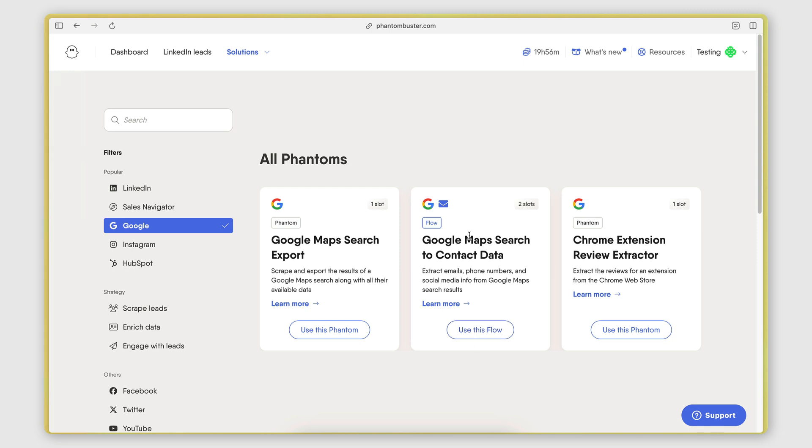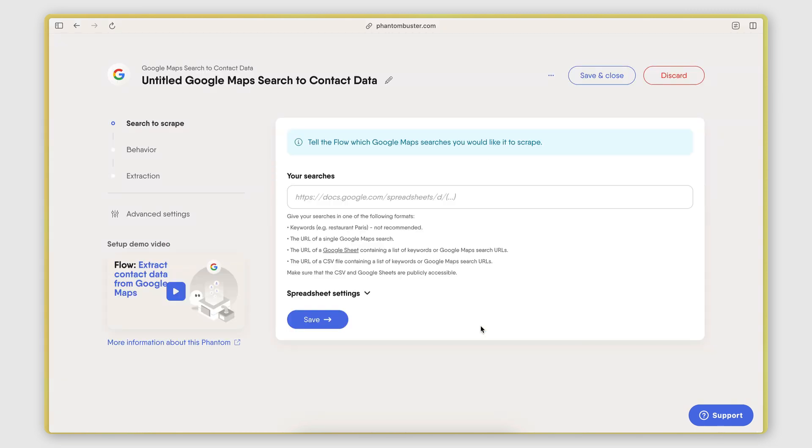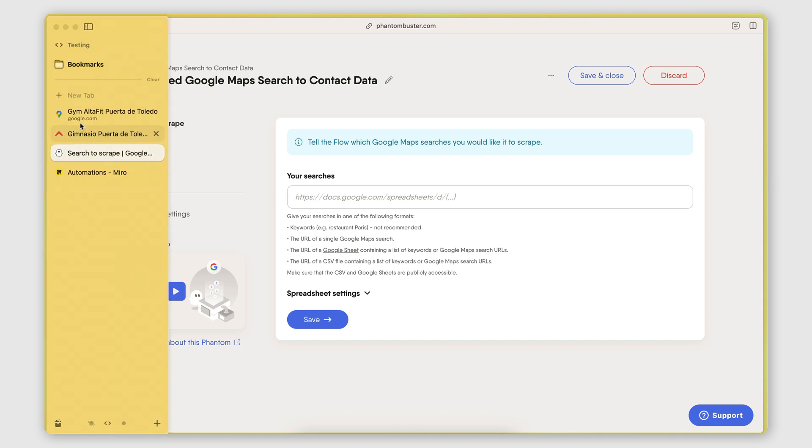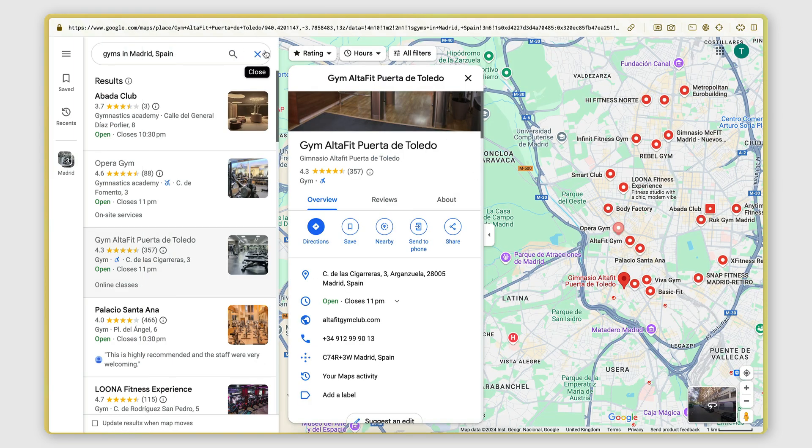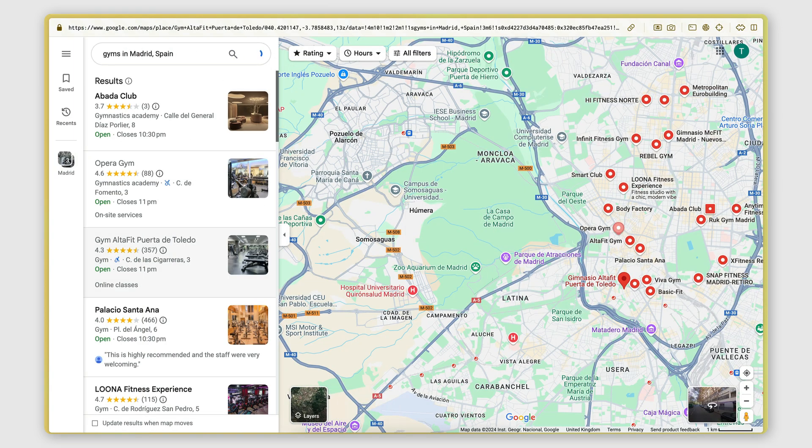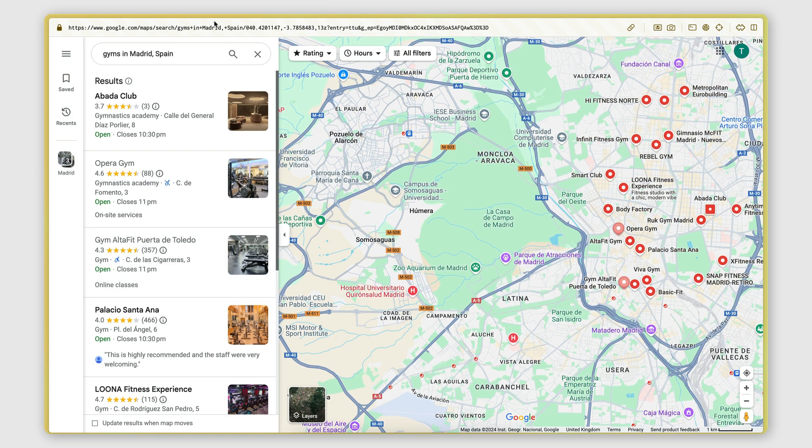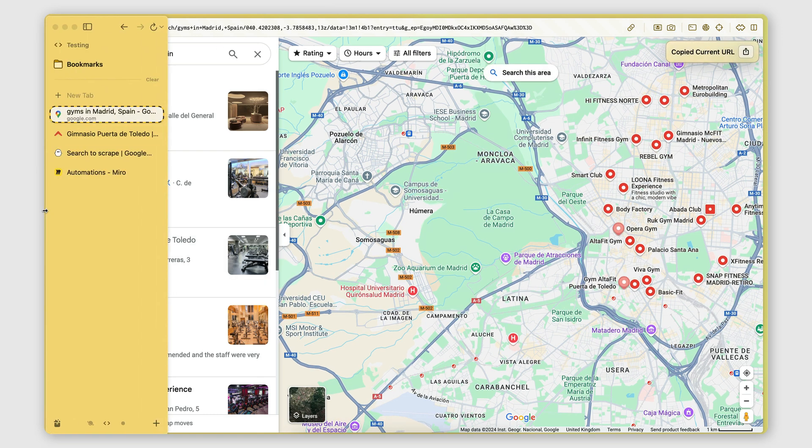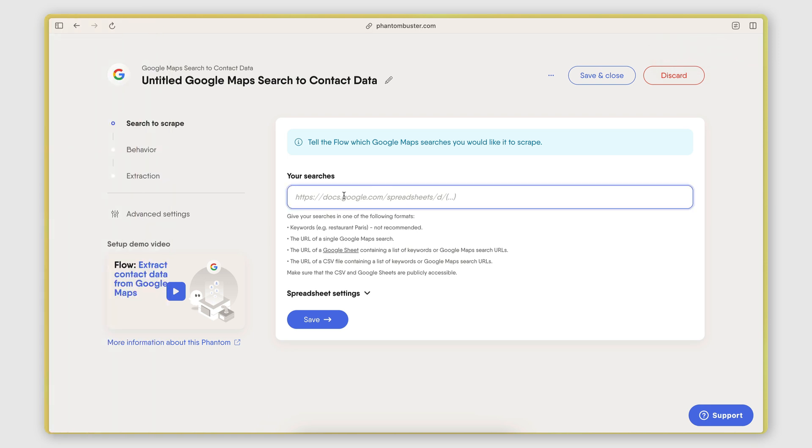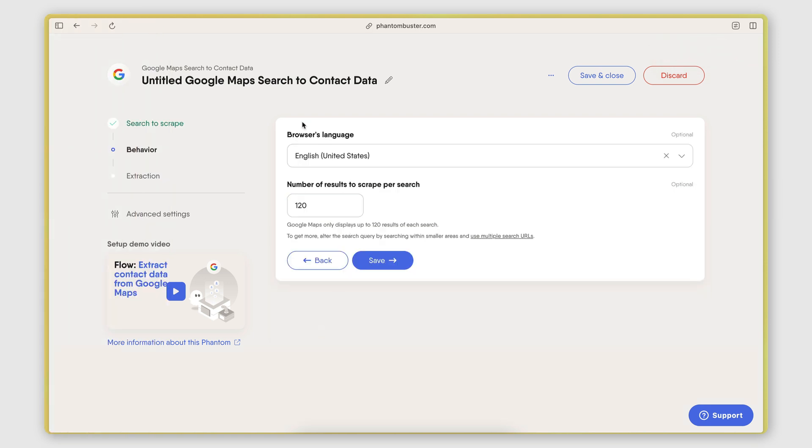So what I'm going to do here is I'm going to click to use this flow. And then here you can see this is where I need to enter the search URL. So once again, I'm going to do this search here. There we go. I'm going to copy the URL from the search bar. I'm going to go here, I'm going to paste it, I'm going to save.